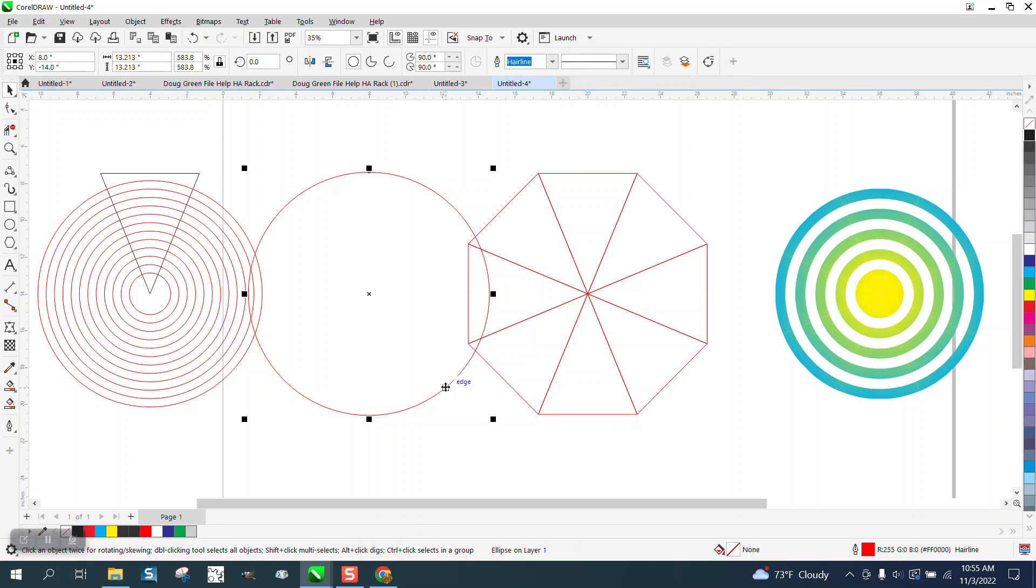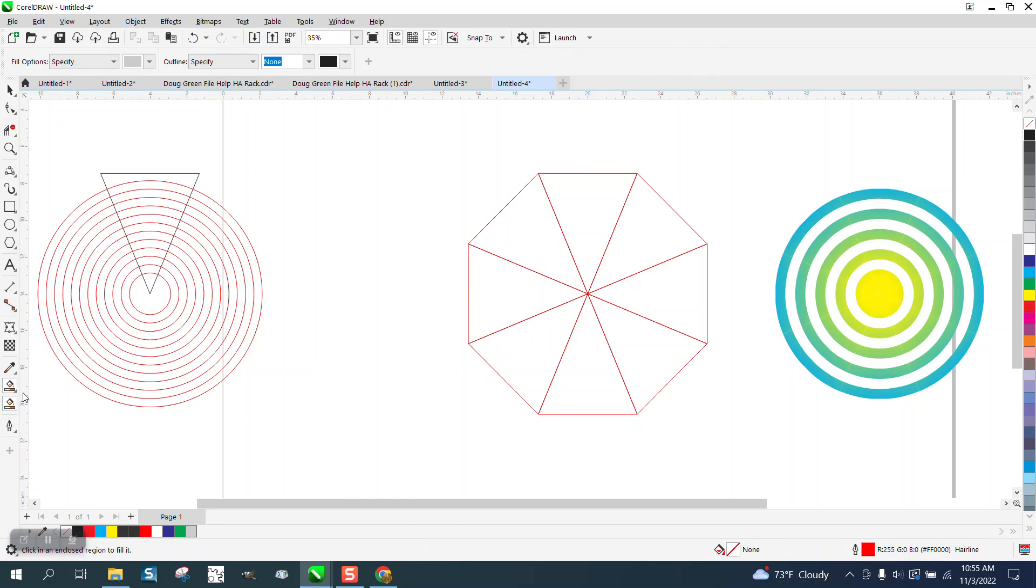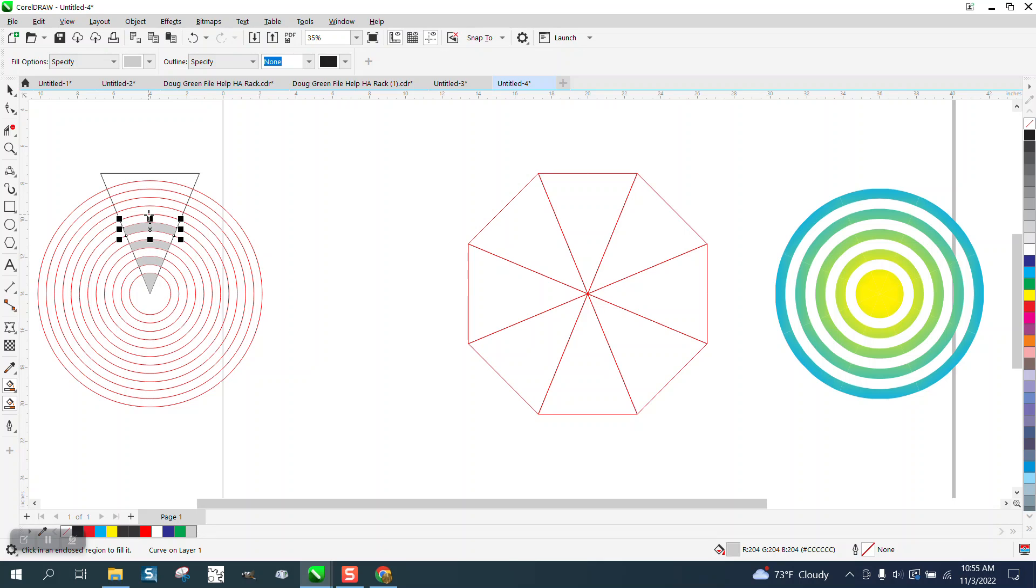Let's nudge that over a little bit, don't really need that one. And we're going to take the smart fill tool and we're going to fill in every other one.